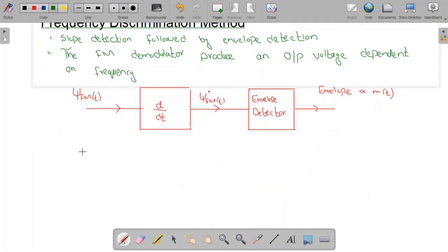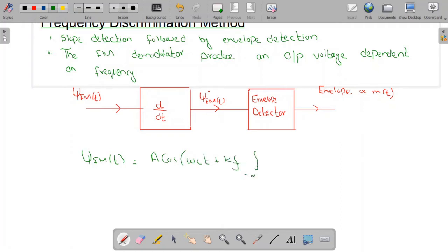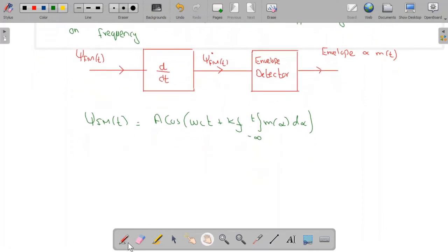Now let us understand this mathematically. We know that the FM signal is given as: FM(t) = A · cos(ω_c·t + k_f · ∫_{-∞}^{t} m(α) dα). Notice that we have assumed a constant amplitude. In this frequency discrimination method a constant amplitude is assumed. Now we need to take the derivative of this FM signal.